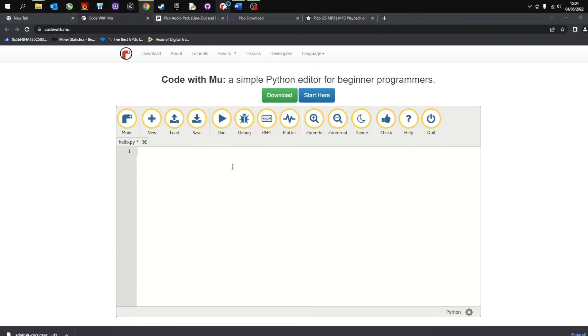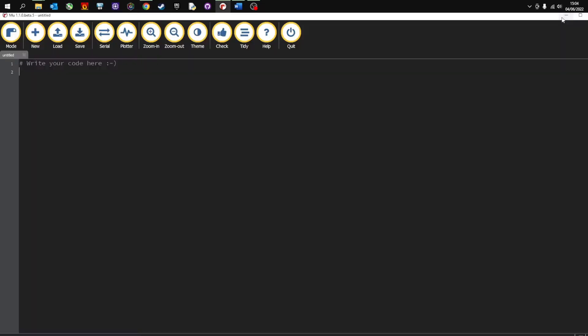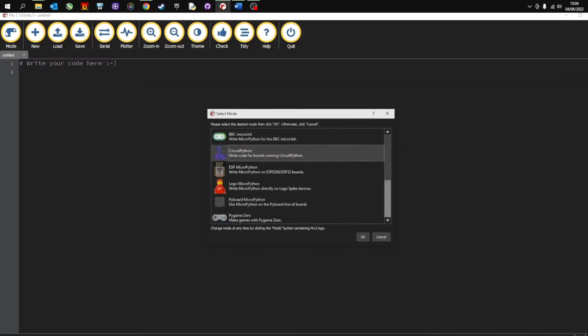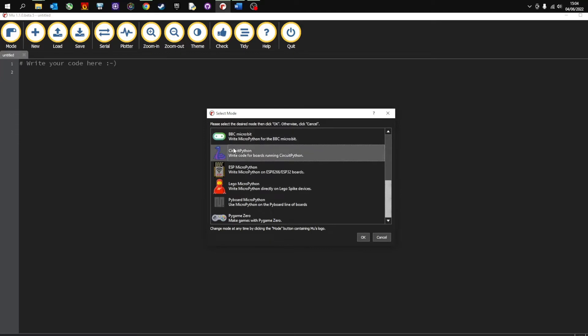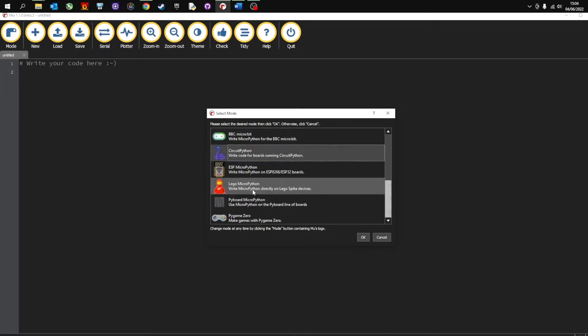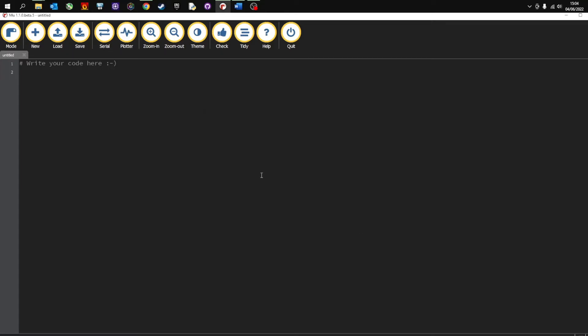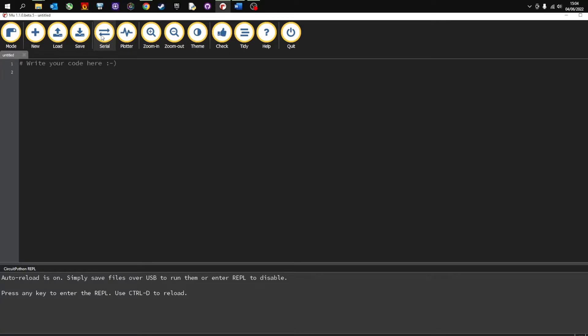Once installed you're going to load up Mew. And then in the mode you're going to choose CircuitPython. Don't choose RP2040 because this is for MicroPython and we are using CircuitPython. So in the mode make sure you select CircuitPython and press OK. And if you press the serial button this will connect. So you can see here Auto Reload is on and now I'm connected to my Raspberry Pi Pico.